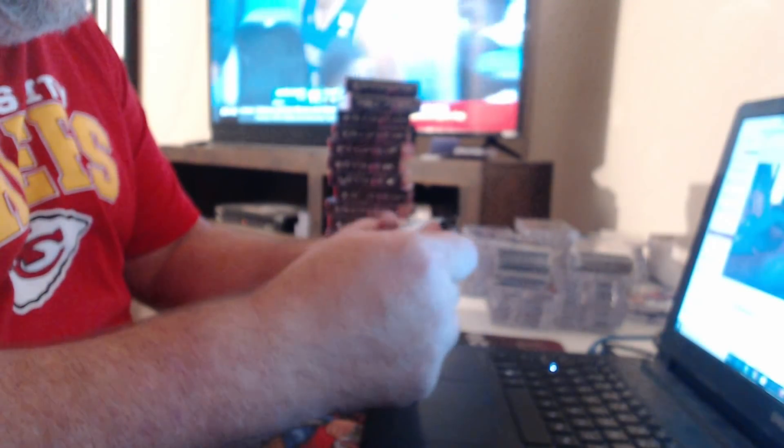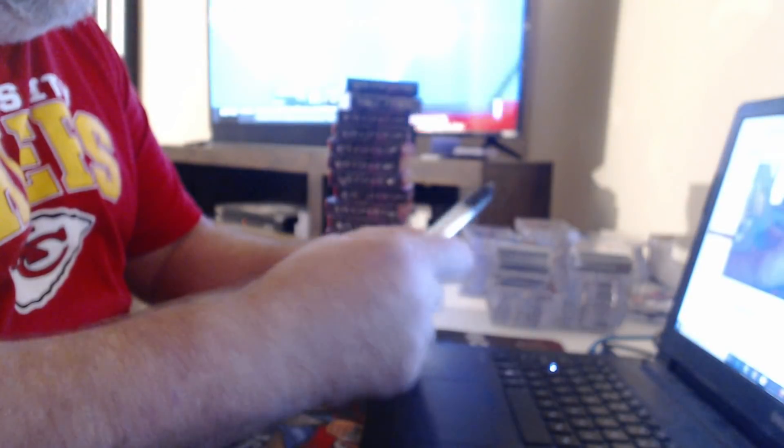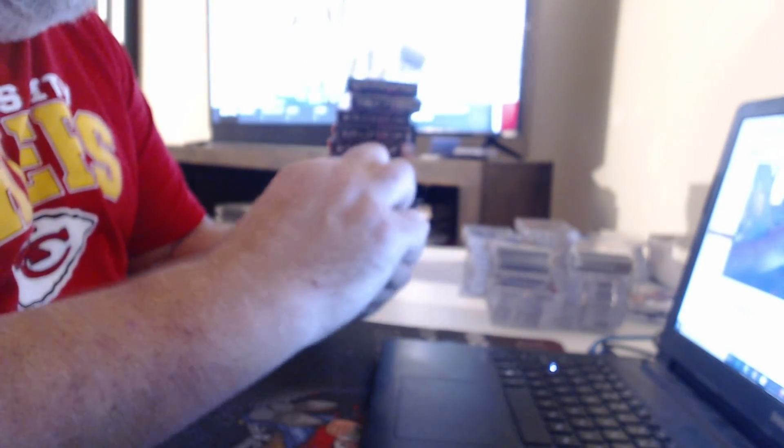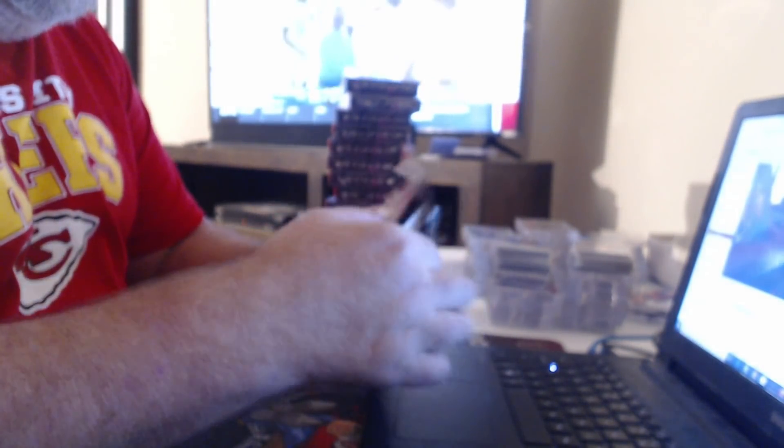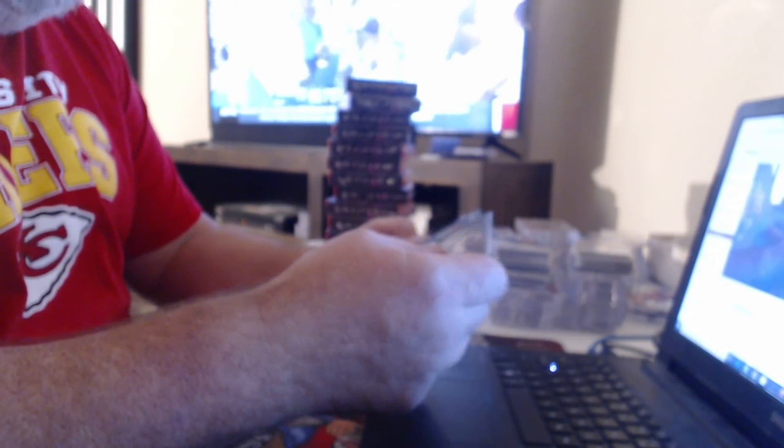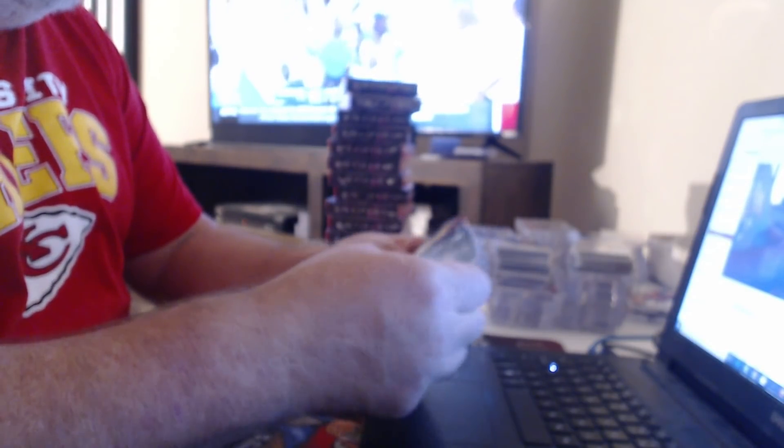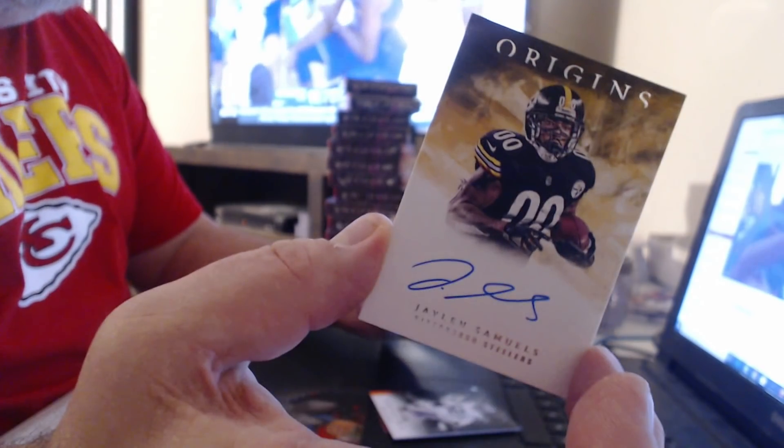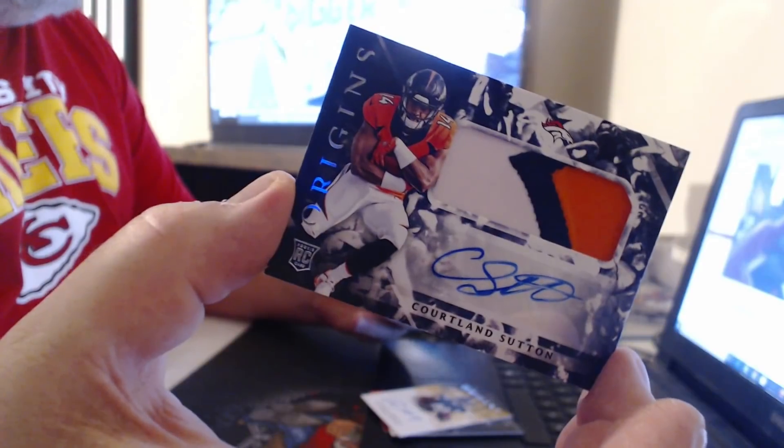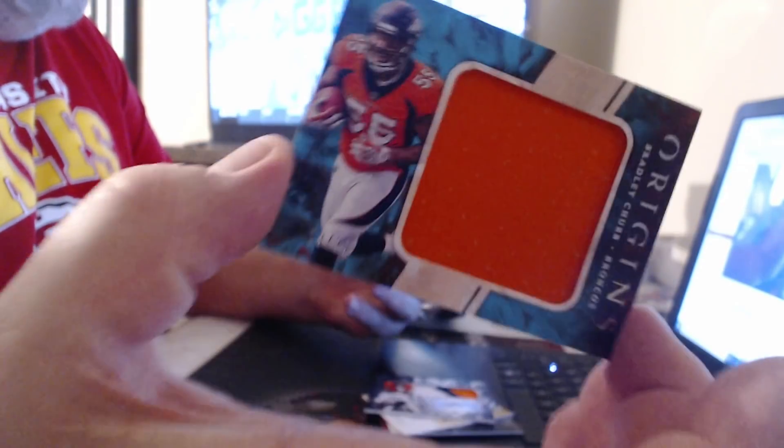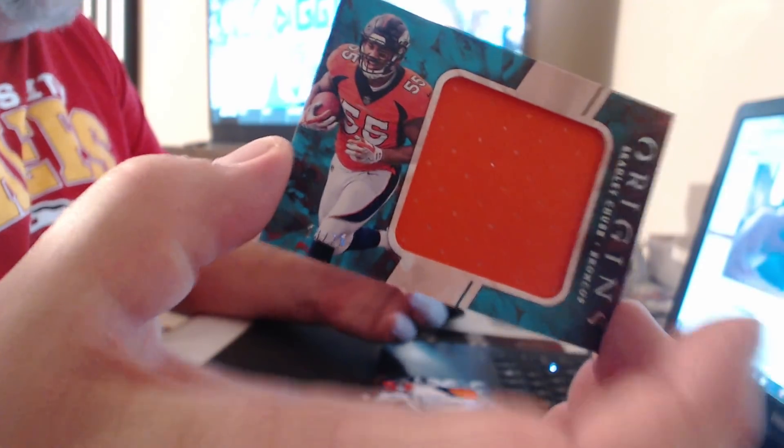I think so. TY Hilton, Andy Dalton. My numbers. Jaylen Samuels. Patch auto, Courtland Sutton. Relic to 25, Bradley Chubb. I love them.